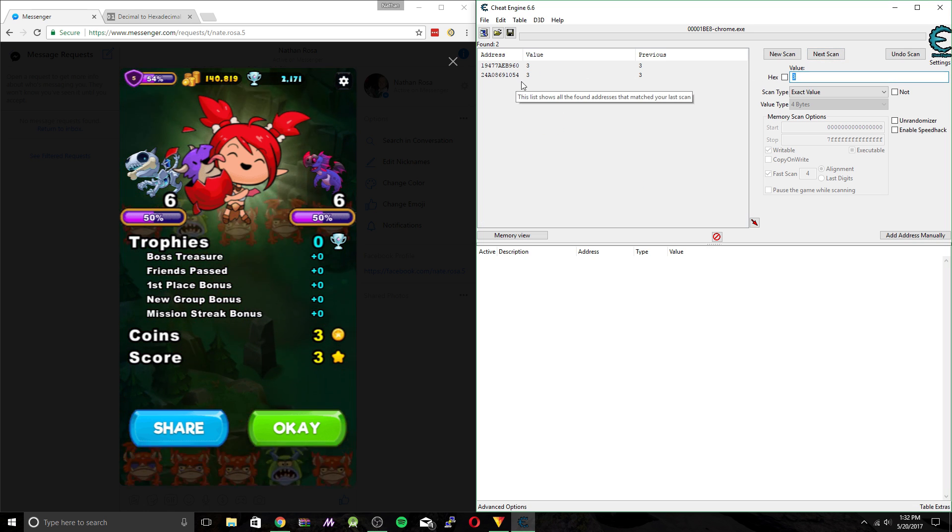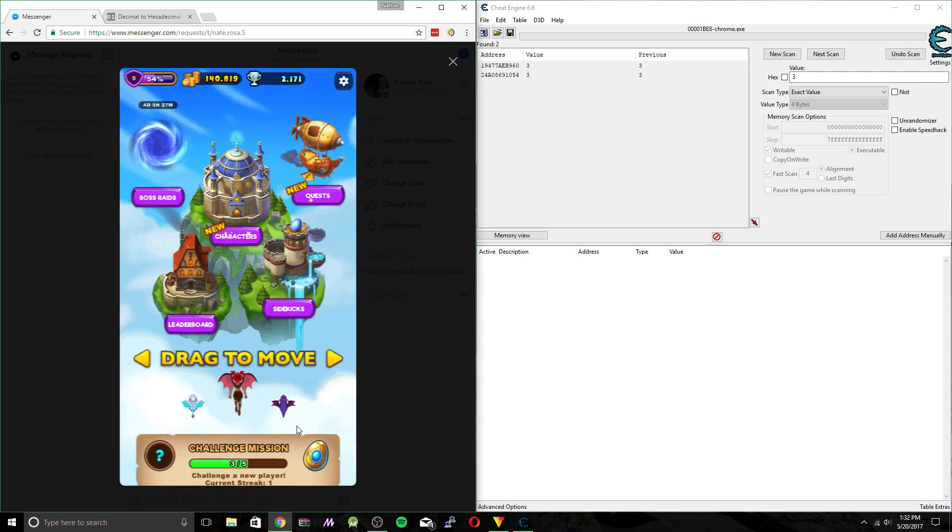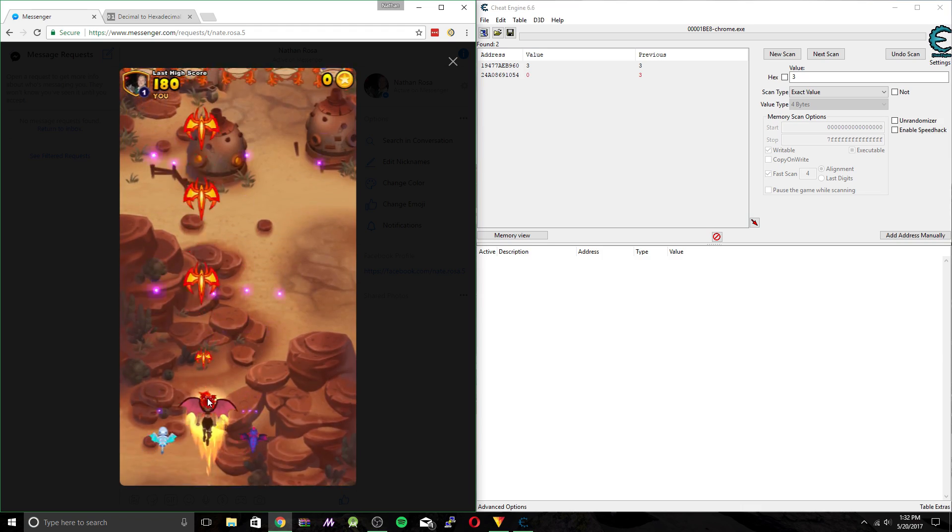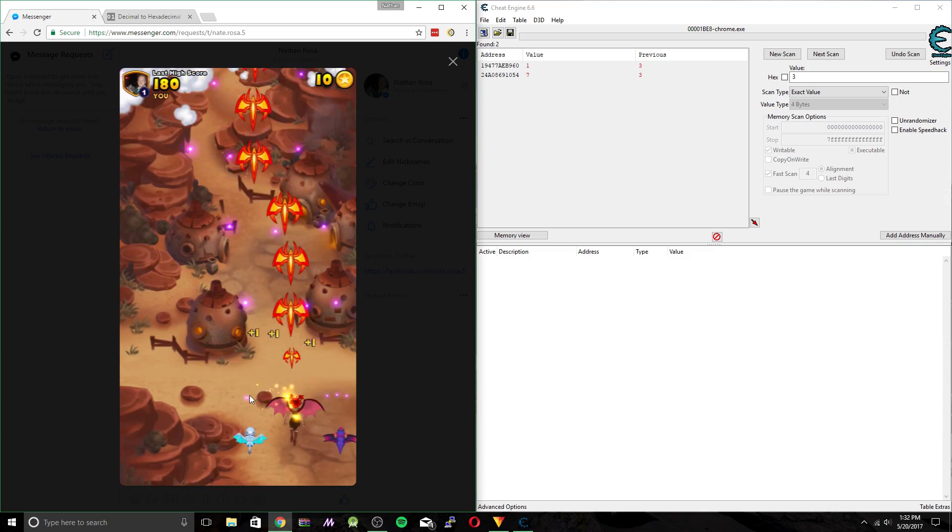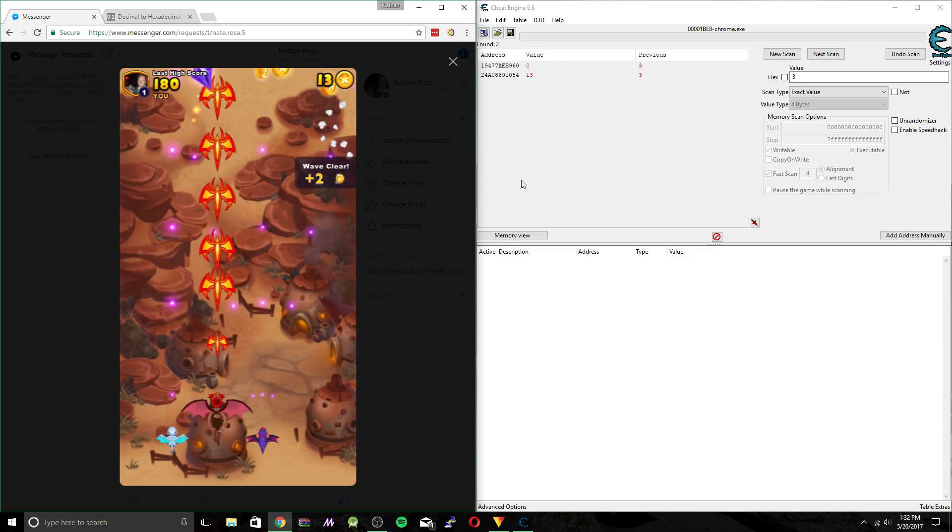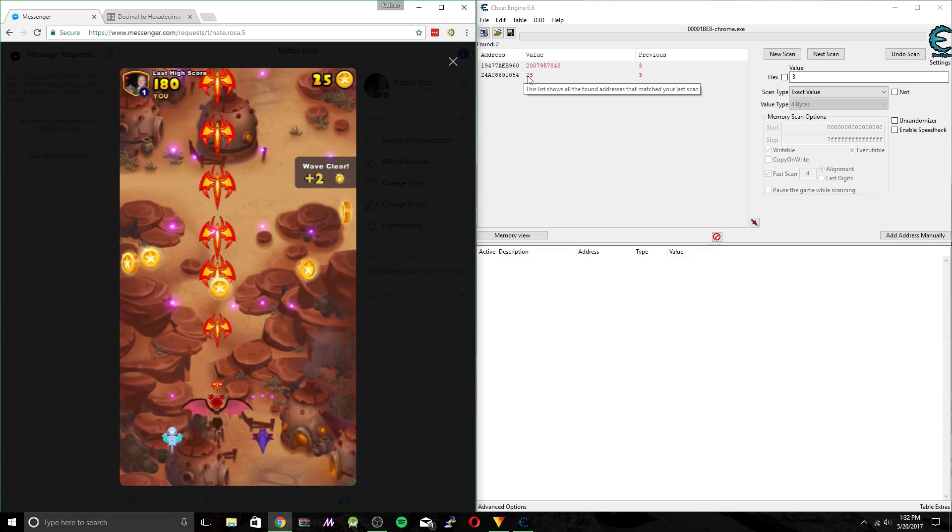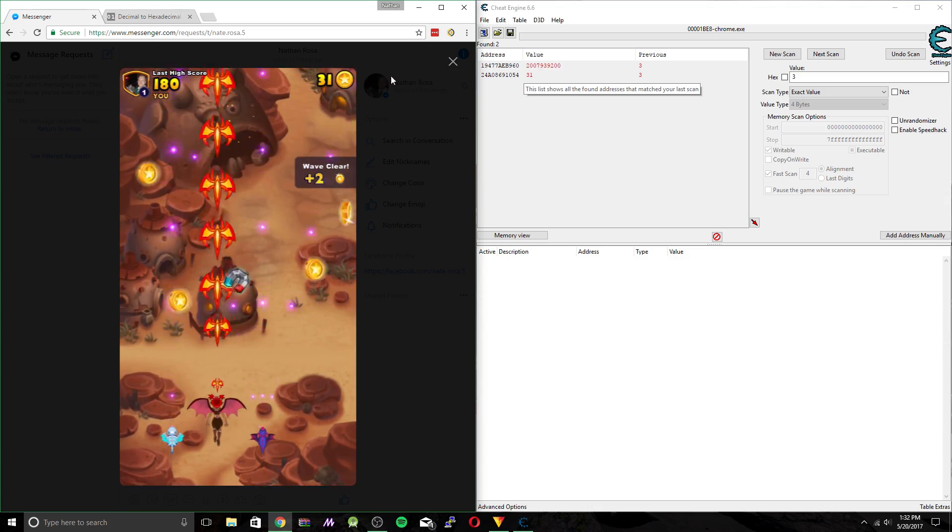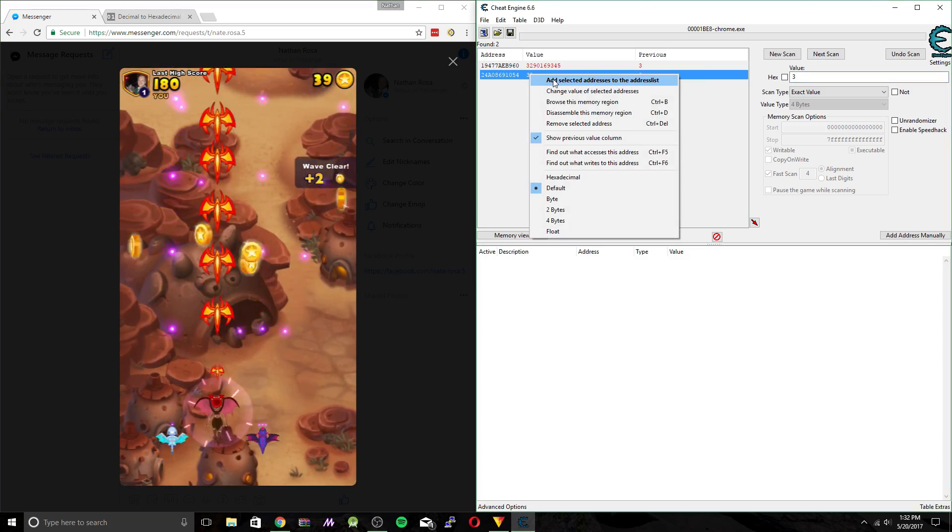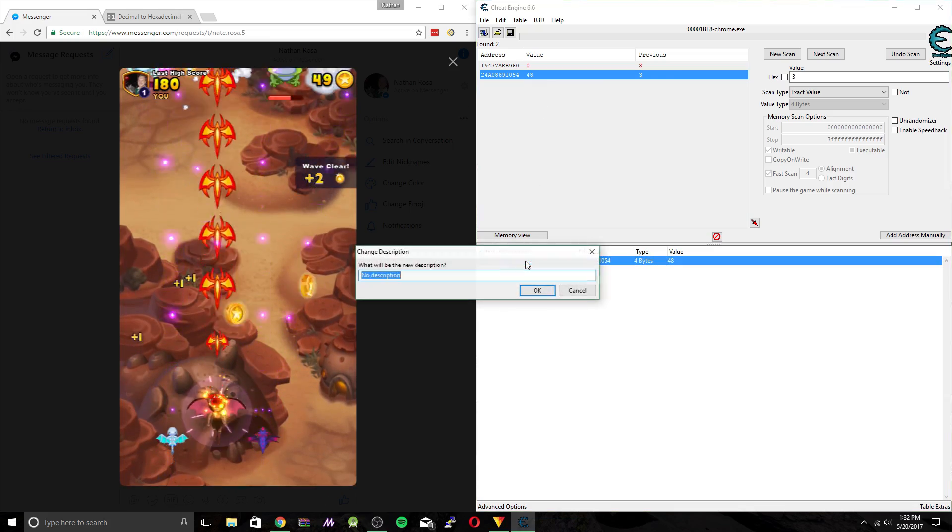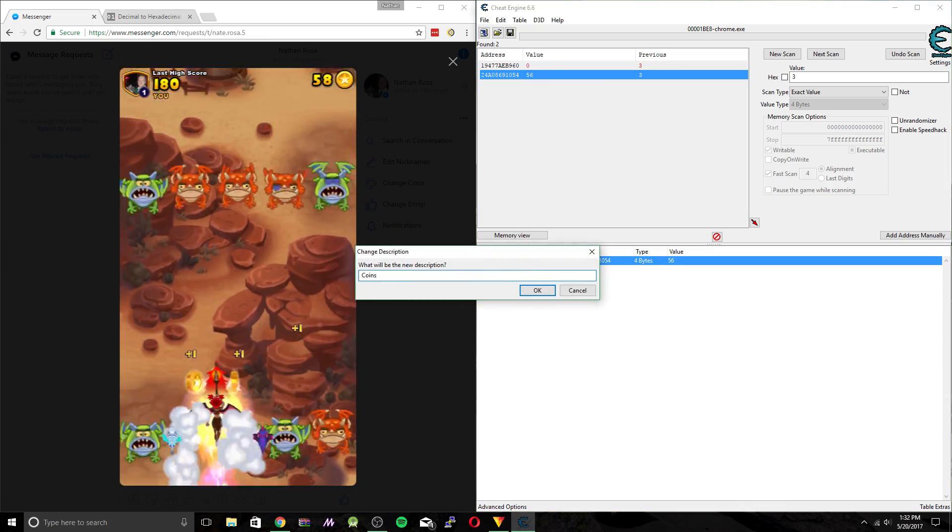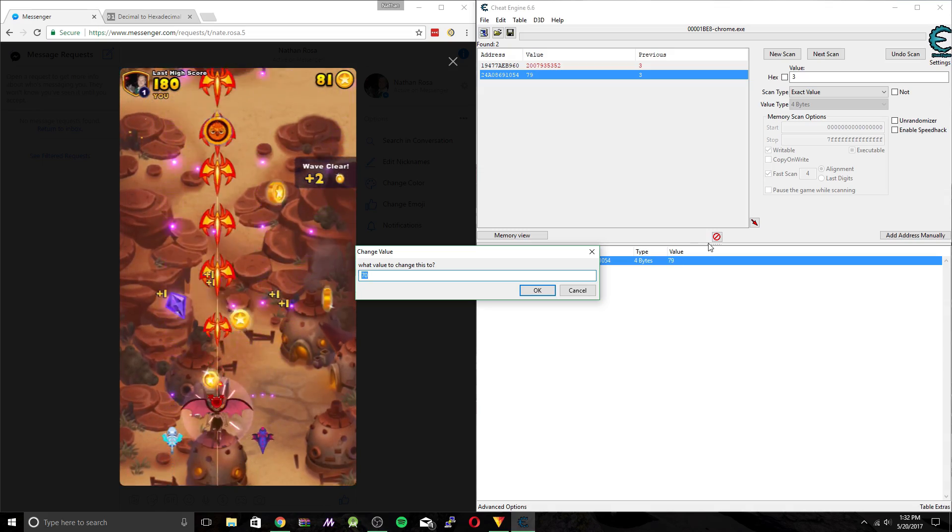So you can see we have two values here. You can edit both of these if you wanted to. But yeah, we're going to want to keep track of this one right here. Because this one actually represents our coin count. So go ahead and double click that. Or you can right click, add selected address, give it a name, coins.